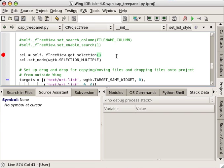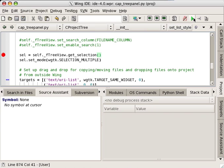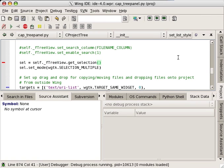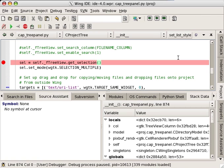Wing IDE's debug probe provides a command line to interact with the debug process. Here I'm running to a breakpoint and designing some new code in the editor.